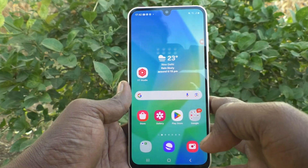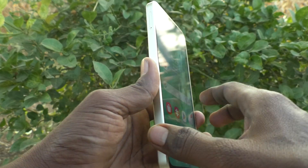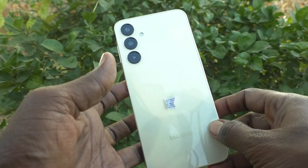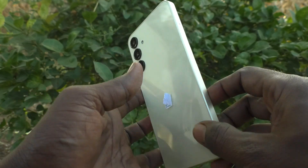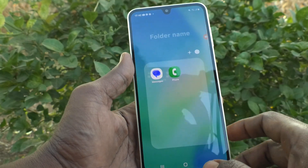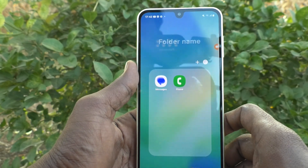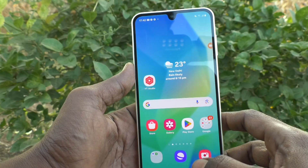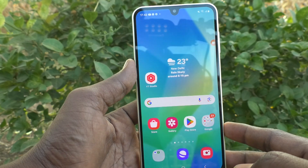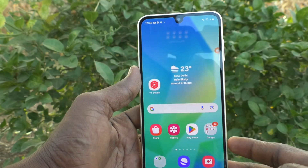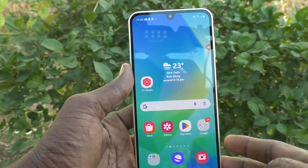Hi friends, welcome to Five Minutes Tech YouTube channel. Here is the Samsung Galaxy A16 5G smartphone. In this video, you will learn how to check software update for your Samsung Galaxy A16 5G phone.